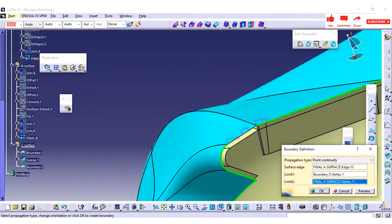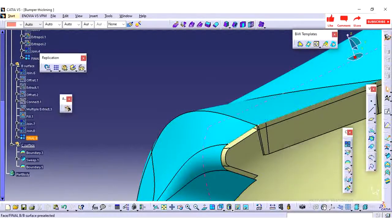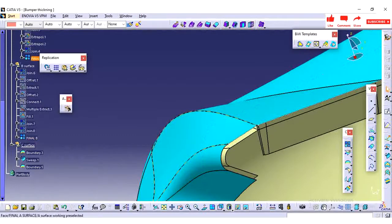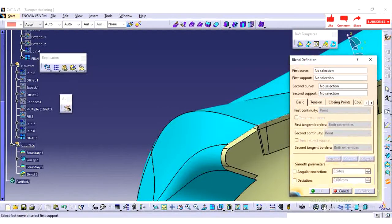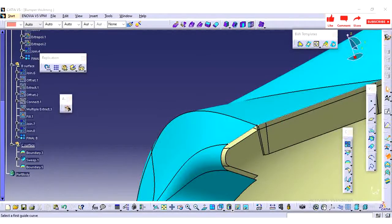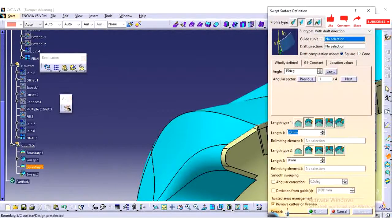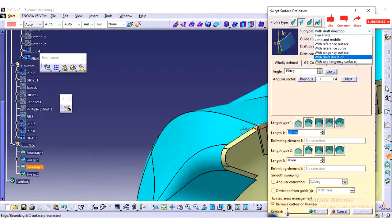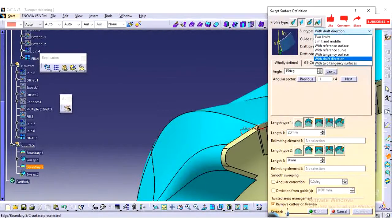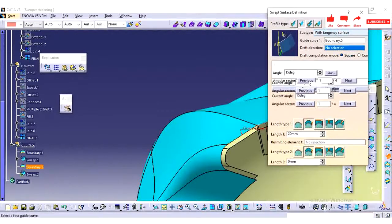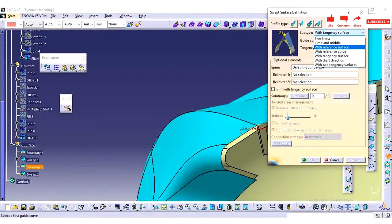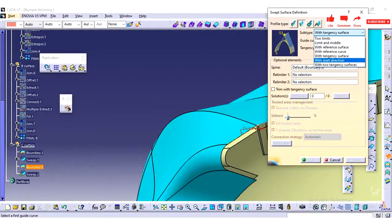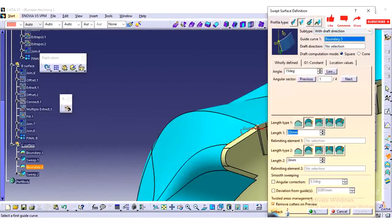So I am creating one more boundary for this small region for creating the C surface.